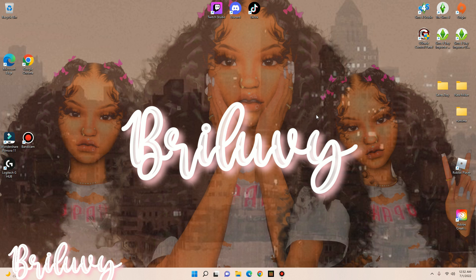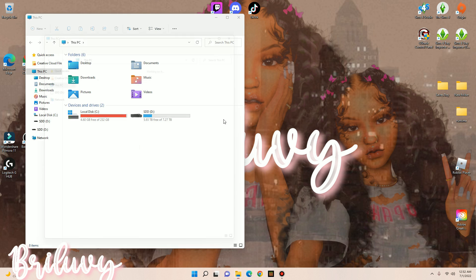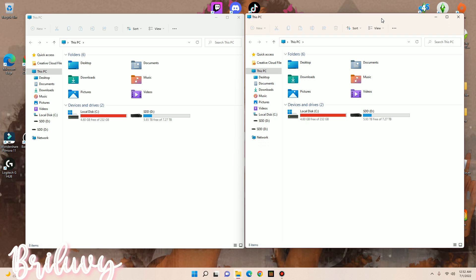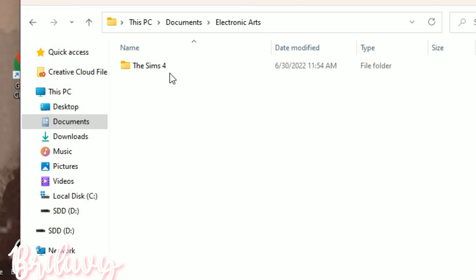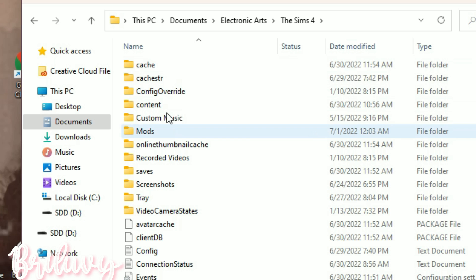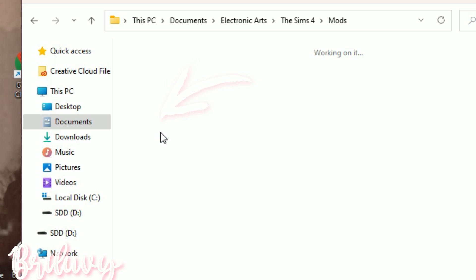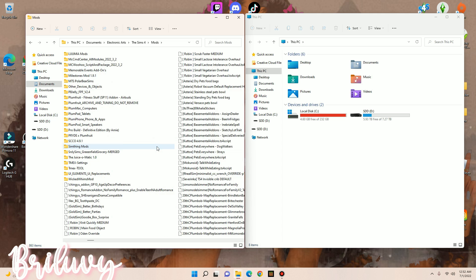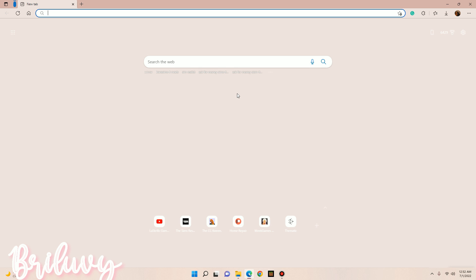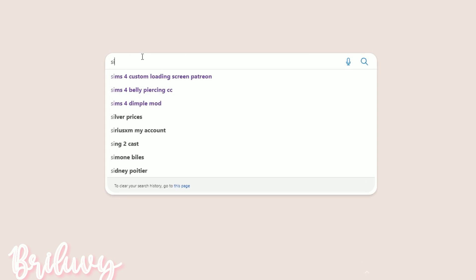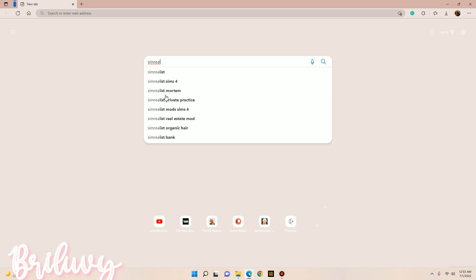Moving on, I'll show you how to download mods. Before that, I want to show you how to get into the mods folder. Click on Documents, then Electronic Arts, then The Sims 4, and find the mods folder. This is where all your CC and mods will go. As an example, I'm going to search for Sim Realists in my search bar.